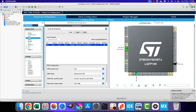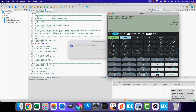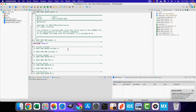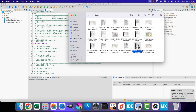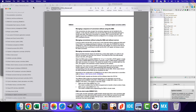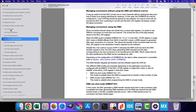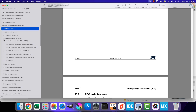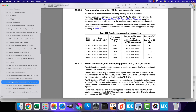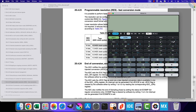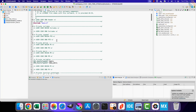Let's calculate the conversion time for the H750. From the reference manual, in the programmable resolution section, the conversion parameter for 16-bit resolution is 8.5 ADC clock cycles. With 810.5 sampling cycles, 8.5 conversion parameter, ADC clock at 2 MHz, and a prescaler of 2, the expected total conversion time is 819 microseconds.